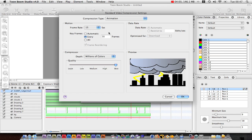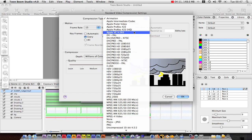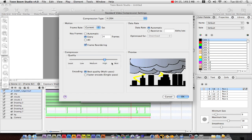Actually yeah, let's go 15. Compressor type, Animations pretty good. I mean H.264 is good. I'll just go High for now. The best you want to do, I'm going to do a faster encoding.